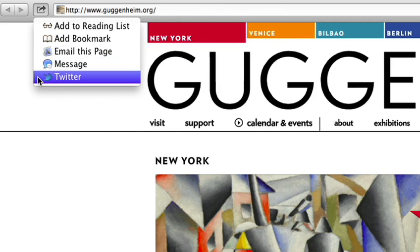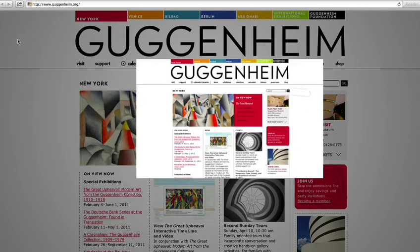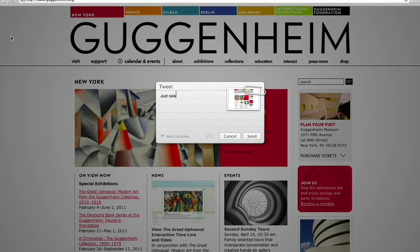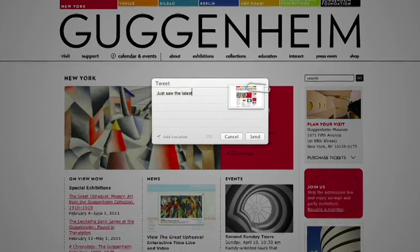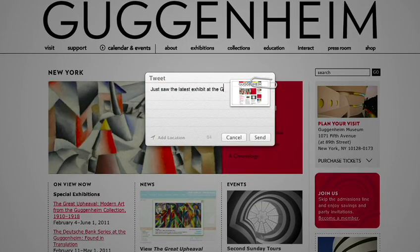You can post to sites like Twitter, Vimeo, and Flickr, and share links, photos, videos, and documents using Mail, Messages, or AirDrop.